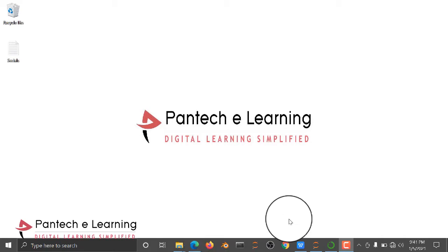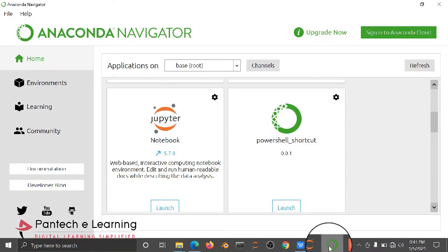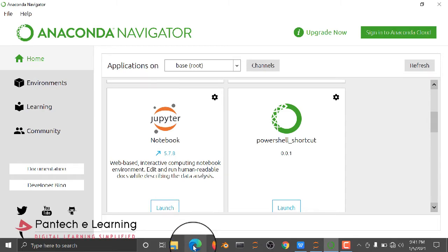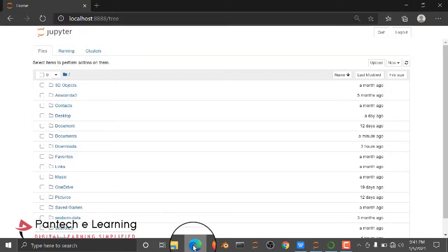So first of all, you have to install Anaconda Navigator in your PC. Then after installing, launch your Jupyter Notebook, then it will be open in your default web browser.